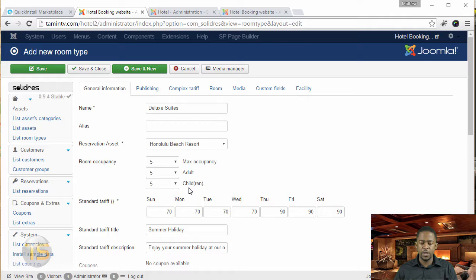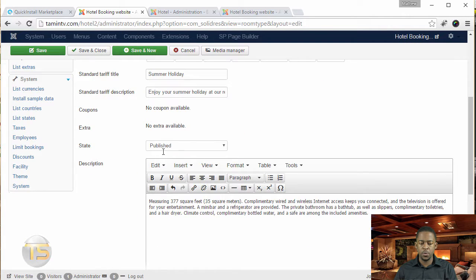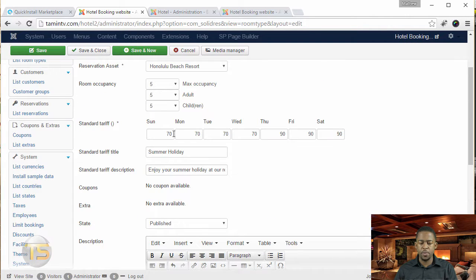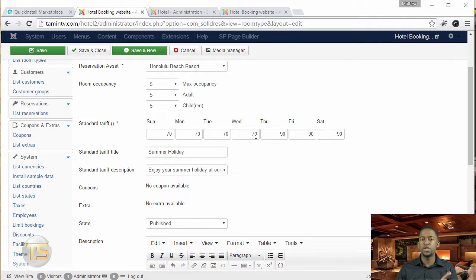So once you've filled out this information here, this is right above the prices. So on Sunday, the same price for Sunday, Monday, Tuesday, whatever, you can change the prices for a particular day.